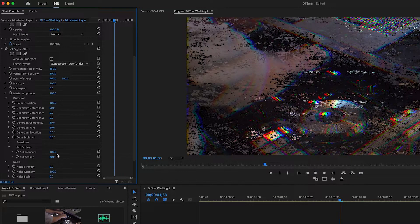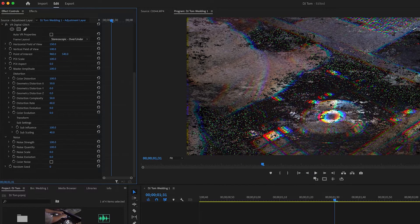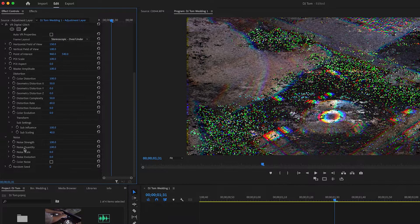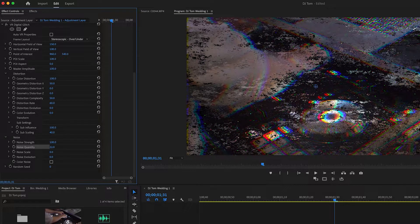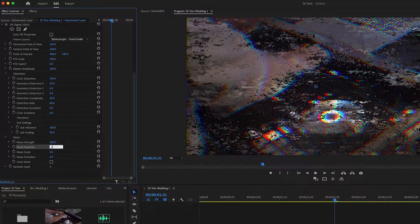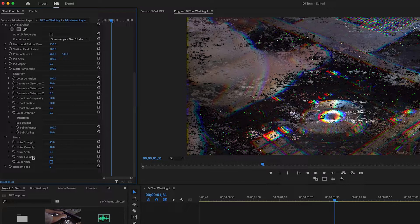Next, let's touch the Noise section. Noise Strength adds grain to amplify the static feel, but I'm getting some unwanted green dots. I'll take down Noise Quality to about 25 to reduce those. Then I'll set Noise Strength to about 40 to keep a few dots without being too aggressive, and keep Noise Strength at 95.